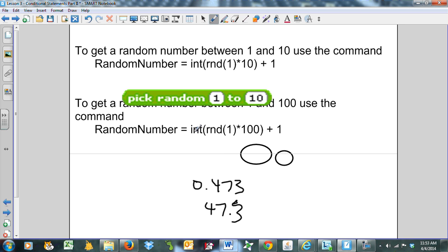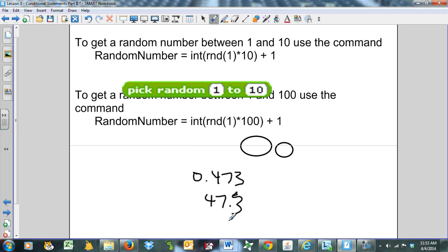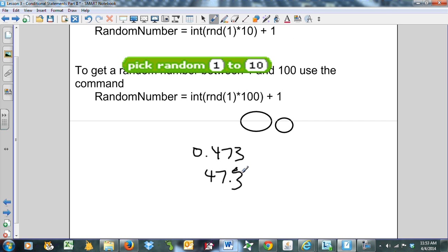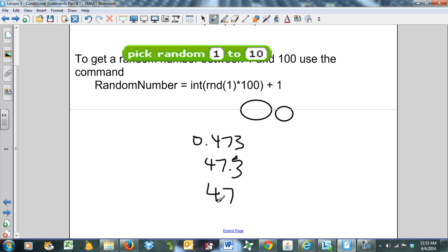Then I take the int of that. It just drops off the decimal part, takes the integer portion. So it gives me 47. And then I add 1 to the end. My random number is 48.